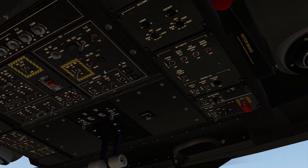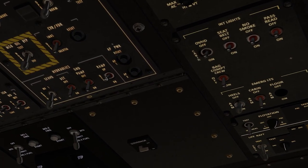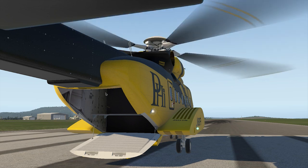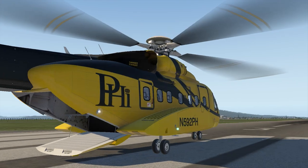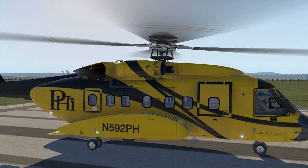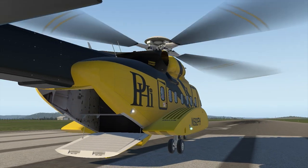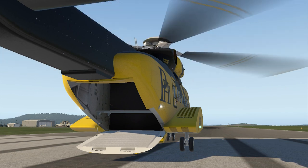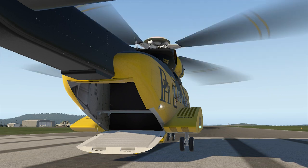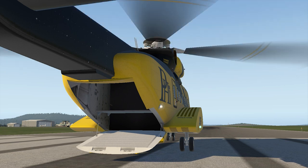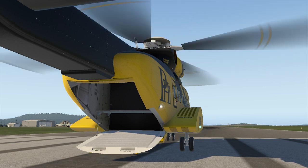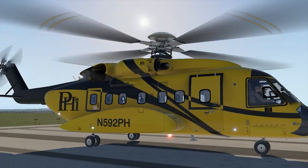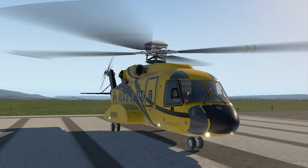For the cargo ramp area, you can either click the ramp switch on the overhead panel or use a keyboard or joystick button linked to the canopy parameter. This helicopter obviously doesn't have a canopy like a fighter jet, so we've commandeered that parameter to open and close the cargo ramp. Toggling the canopy button will open and close the ramp.